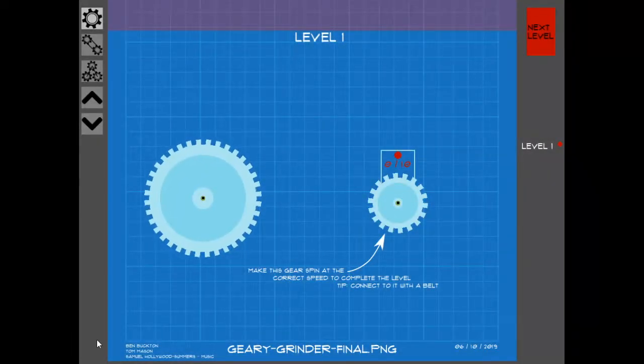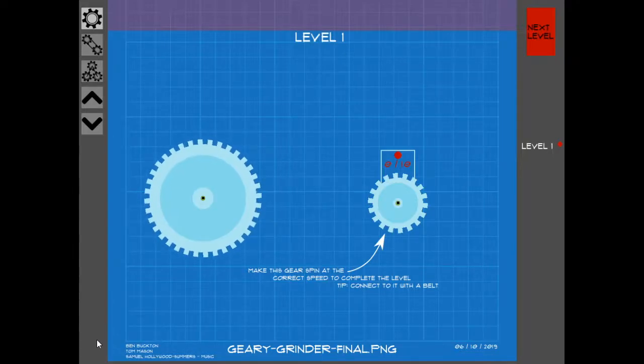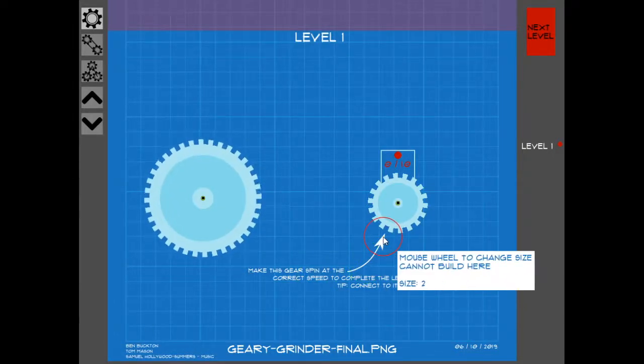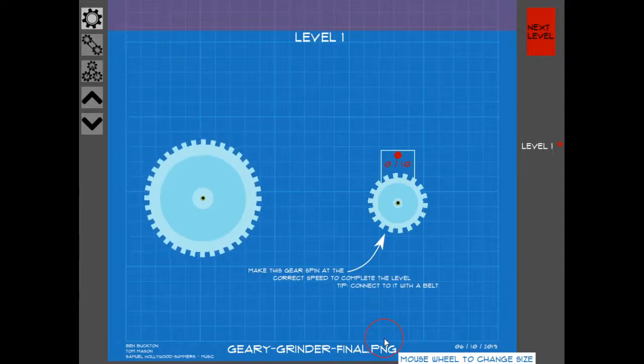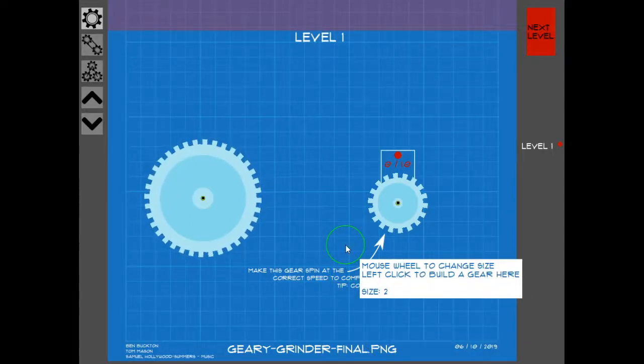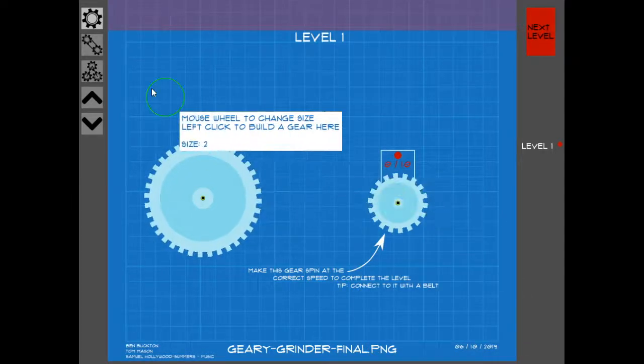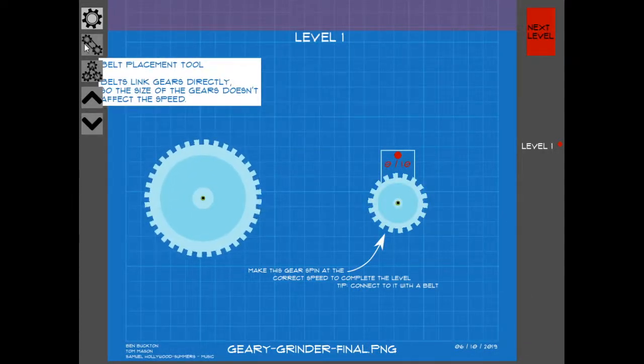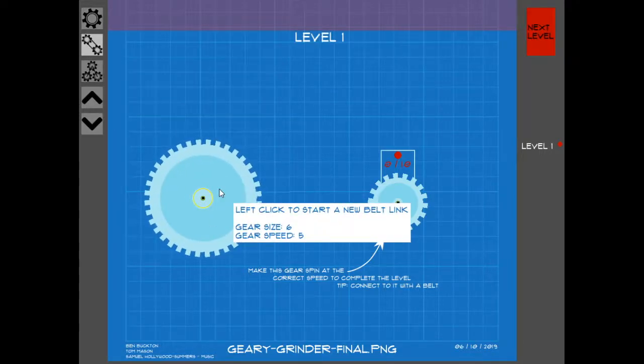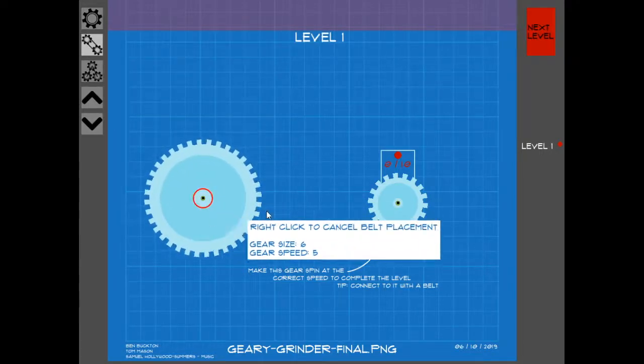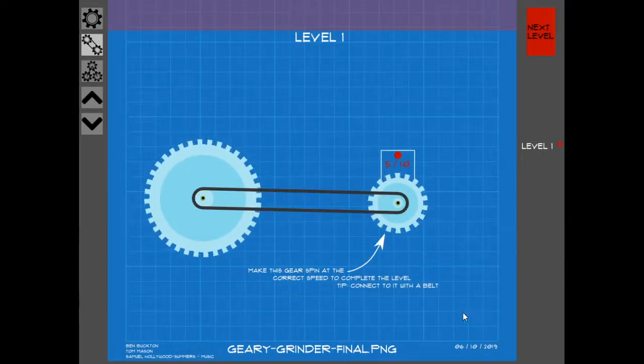So all I know this far is that it is a puzzle game with gears. Let's see if I make this cube spin at the correct speed. Belt placement tool, belt.